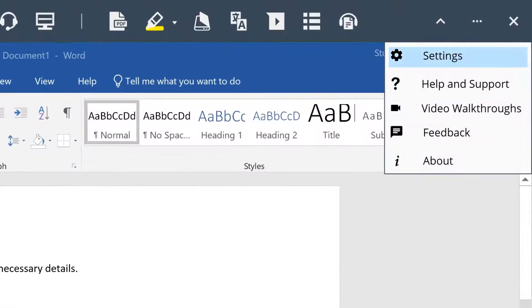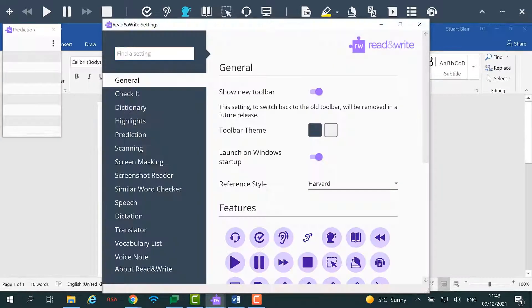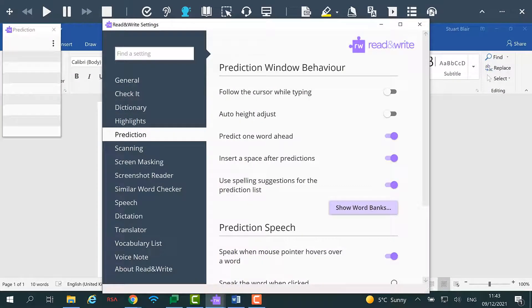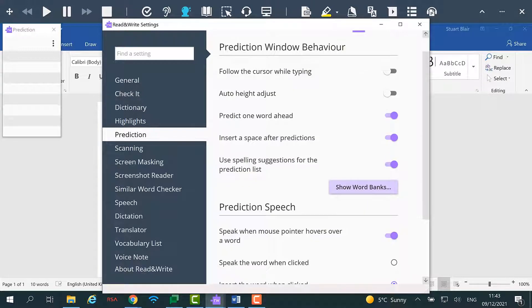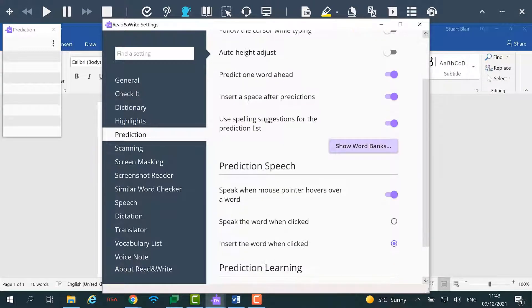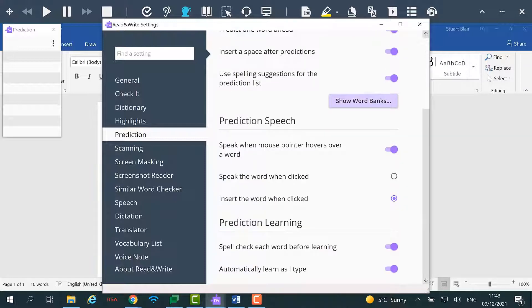By going to the Prediction panel in the settings you will have the ability to customise prediction. You can decide the behaviour of the pop up box and if you would like it to follow as you type. You can have predicted words spoken aloud and you can ensure that prediction learns from the way you type.